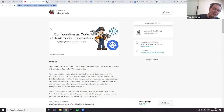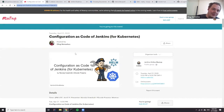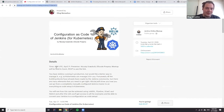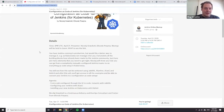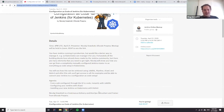For anyone interested in more Jenkins and Kubernetes content, the next meetup is next Tuesday at 4 PM UTC. Nikolai will talk about running Jenkins fully configured as code with Job DSL, JCasC, and Helm 3. You're more than welcome to join. Looking forward to meeting you there — thanks all.